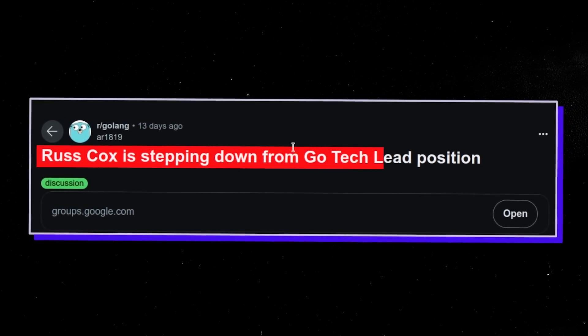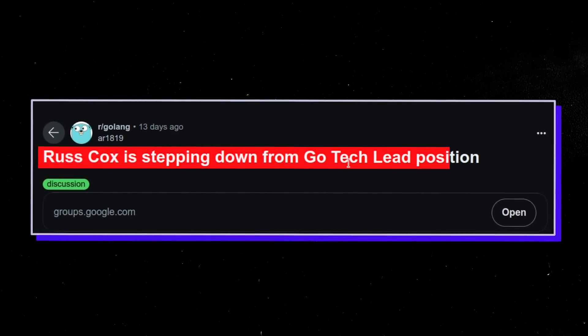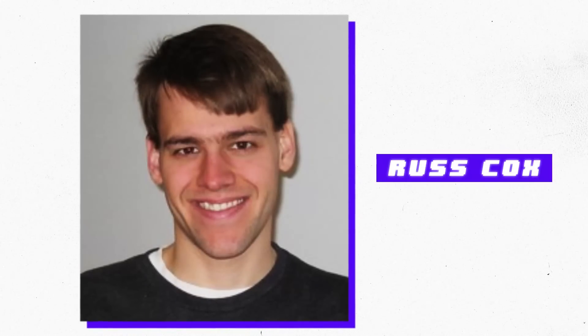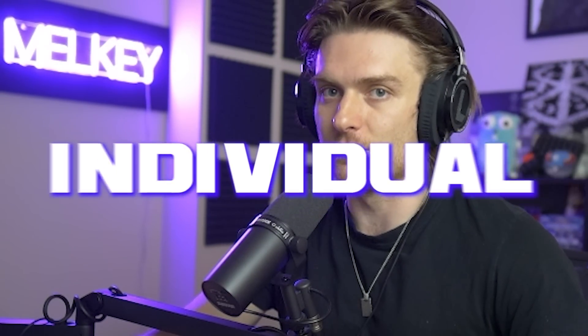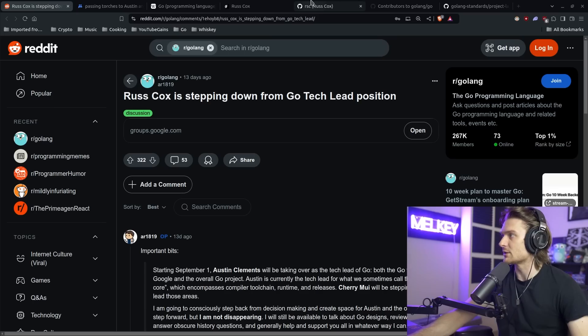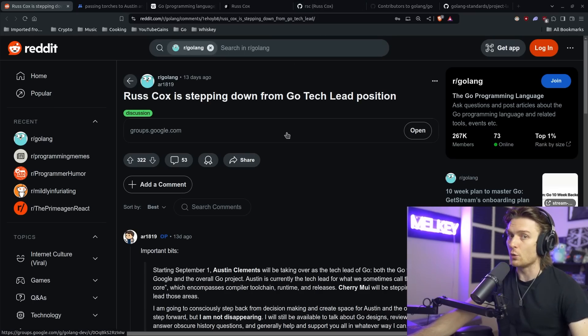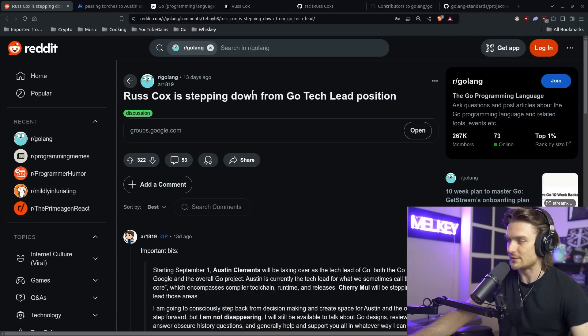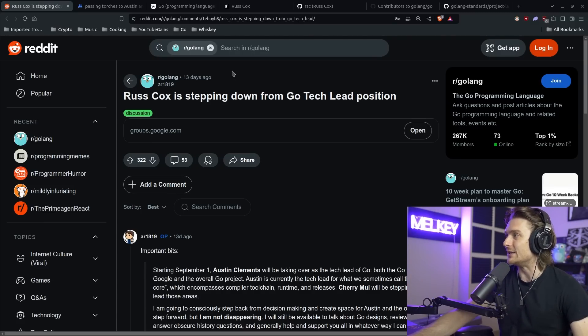Russ Cox is stepping down from the Go tech lead position. If you don't know who Russ Cox is, he is a very influential individual if you're a fan of Go or the Go programming language. Russ Cox is a core member and obviously the current tech lead of Go. He's been the tech lead for 12 years.